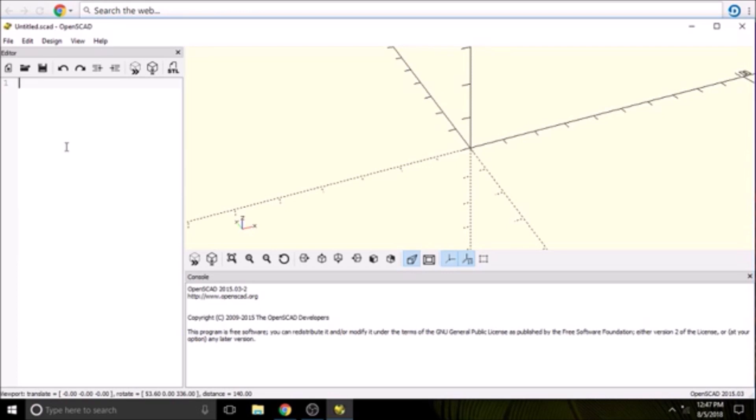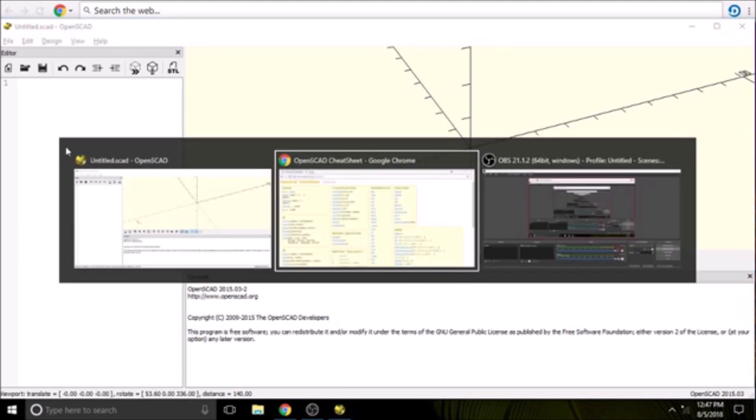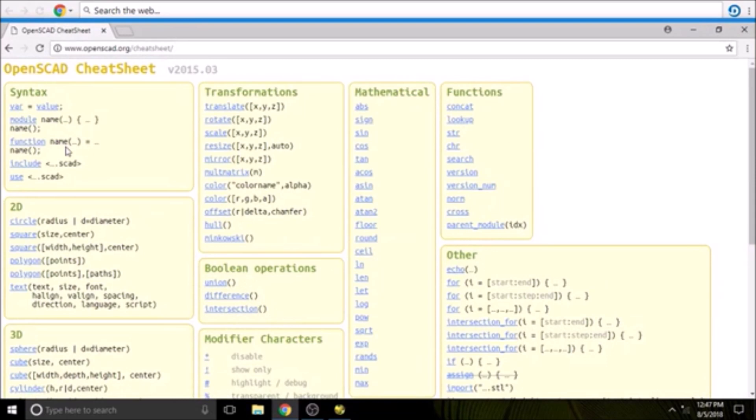But for now, let me show you the cheat sheet for OpenSCAD. This is the OpenSCAD cheat sheet online, so it's www.openscad.org/cheatsheet. It has each one of the functions that you might use in your model and then a link below that to show an example of how to use it.